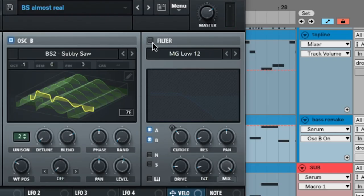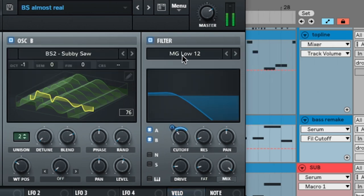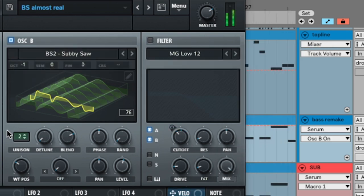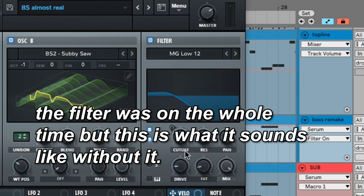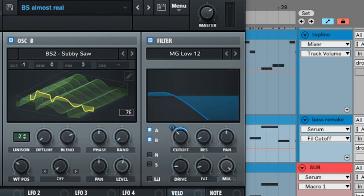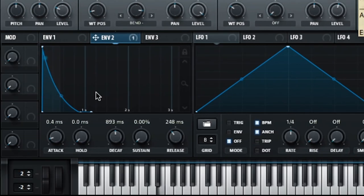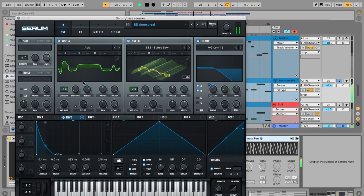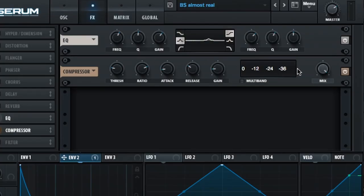I turned the filter on because that's where the main sound comes from — just the default low pass filter. I'm automating the cutoff through envelope two, using these settings to give it that pluck sound. There's also a bit of EQ to boost the mids a little, and a compressor at these settings to squash it and reinforce that pluck.